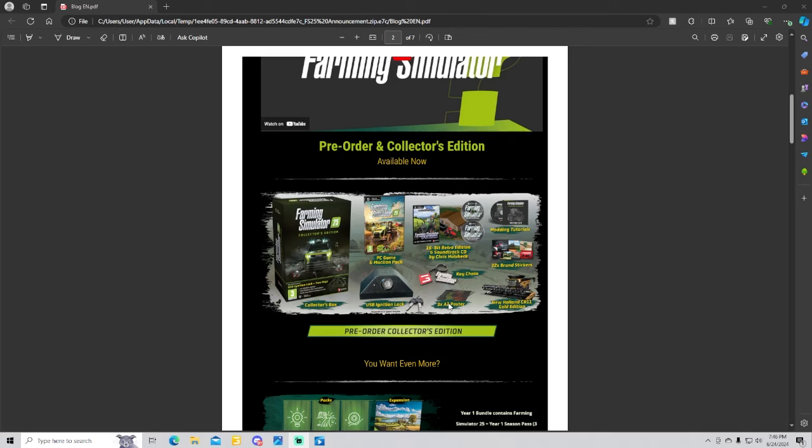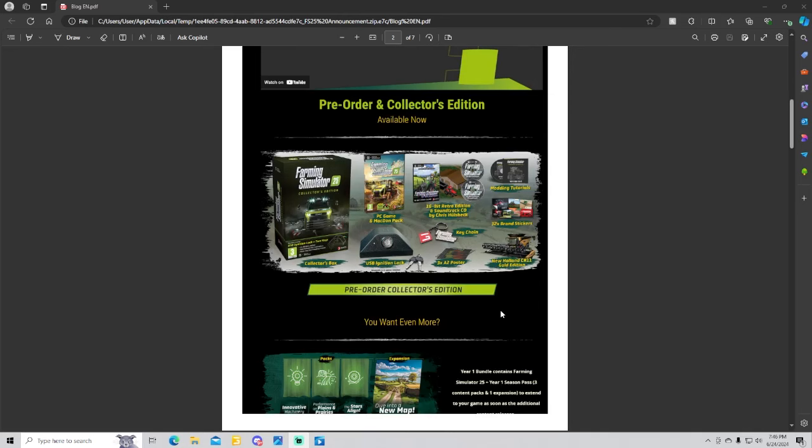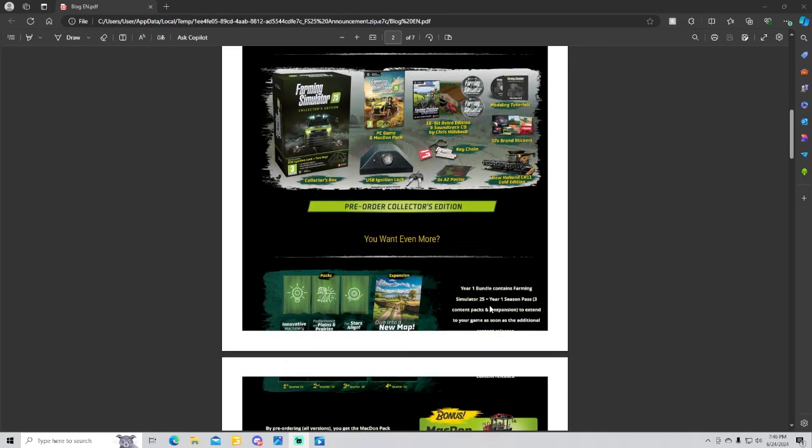Guys, this is the first Farming Simulator game that is being released that will have an American map, a European map, and also will have an Asian map. And a New Holland CR11 gold edition.